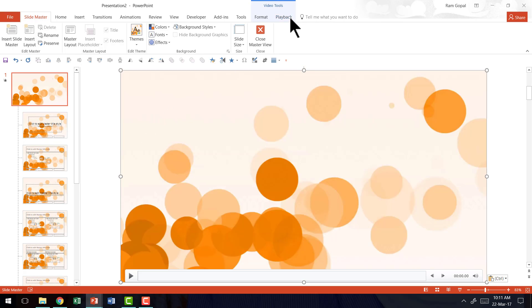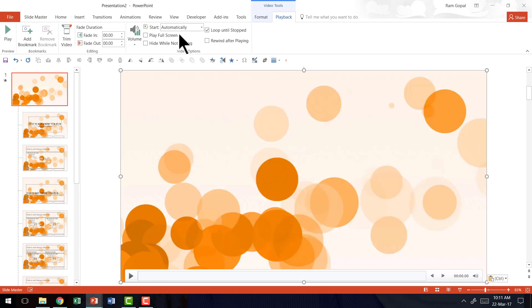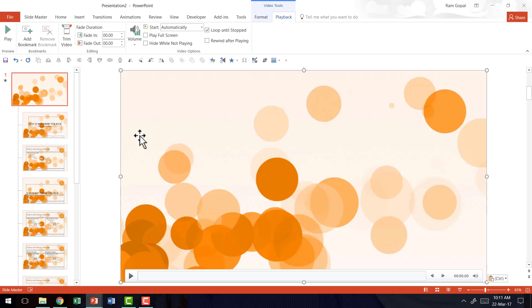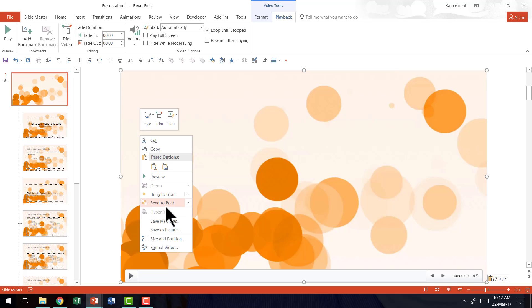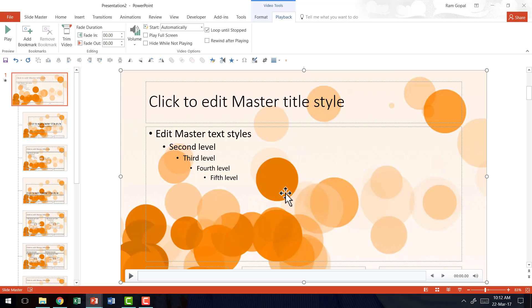And then you see the playback. Everything is automatically retained here as well. You can of course do all these settings after you insert the slide in the slide master as well. And then you right click and send to back. Now you close the slide master view.